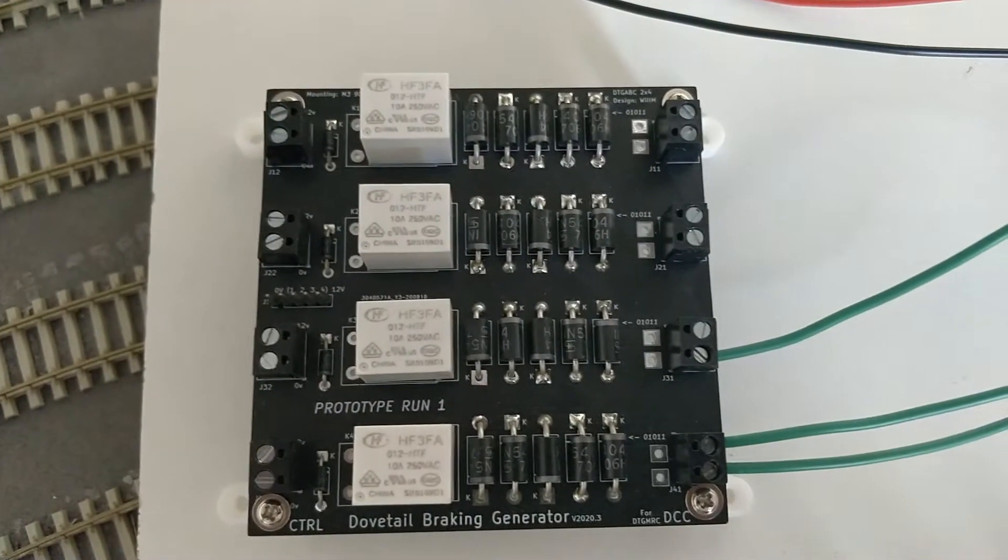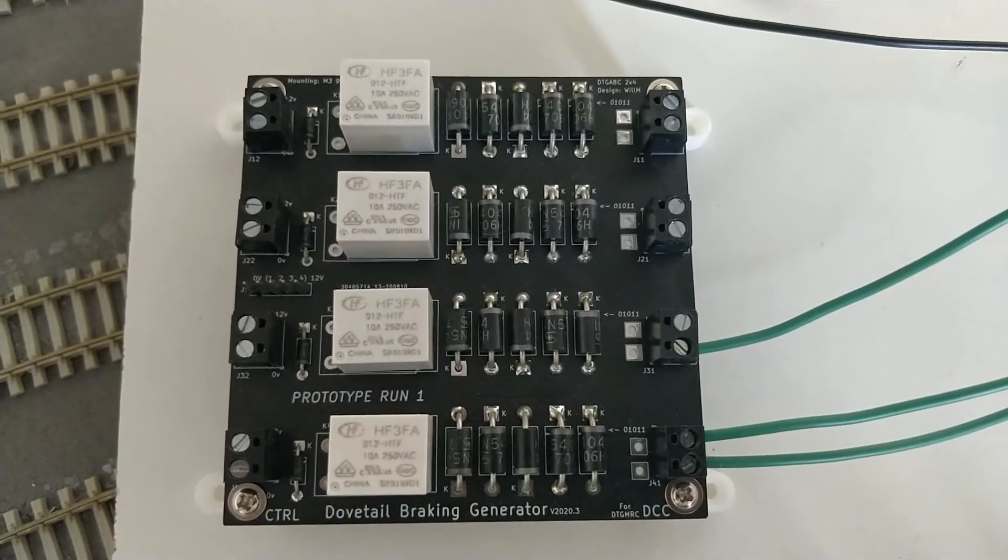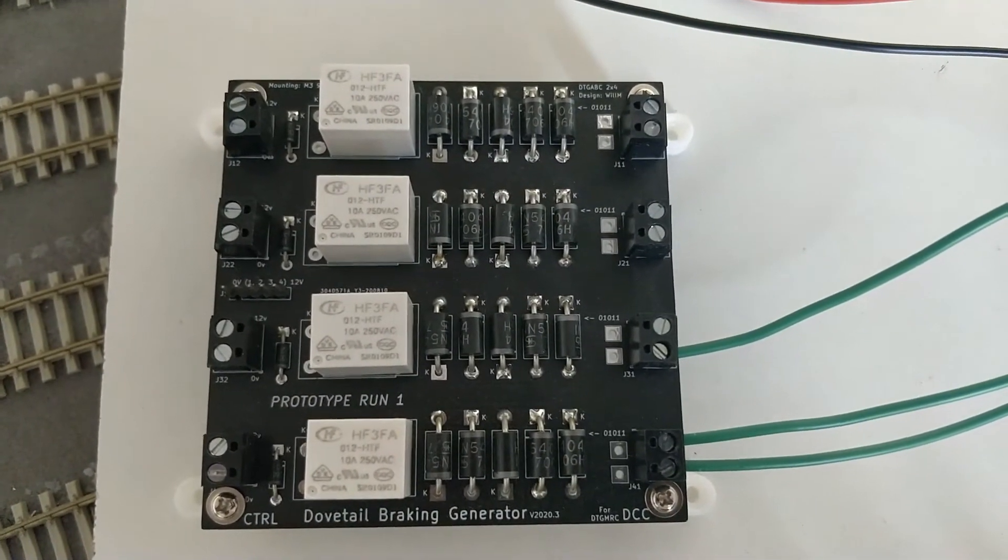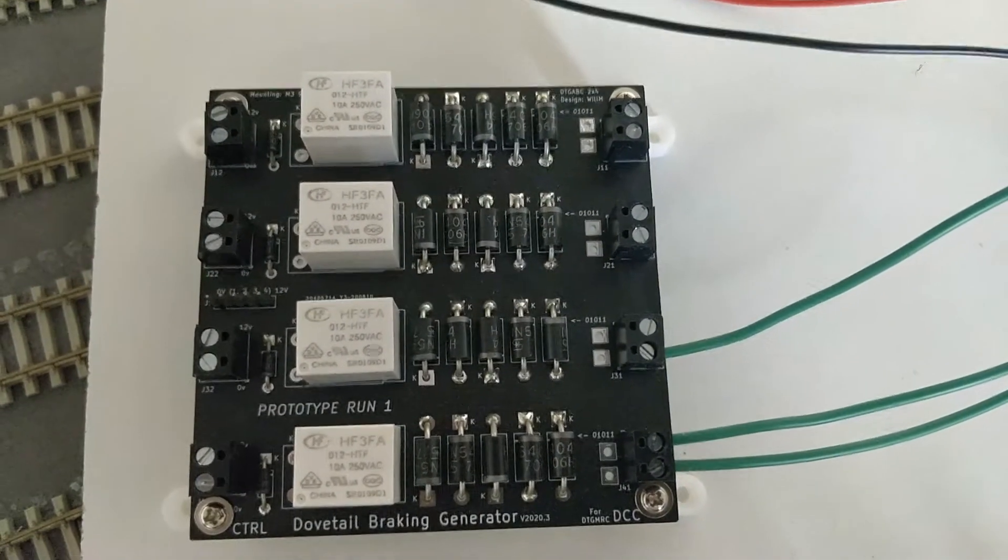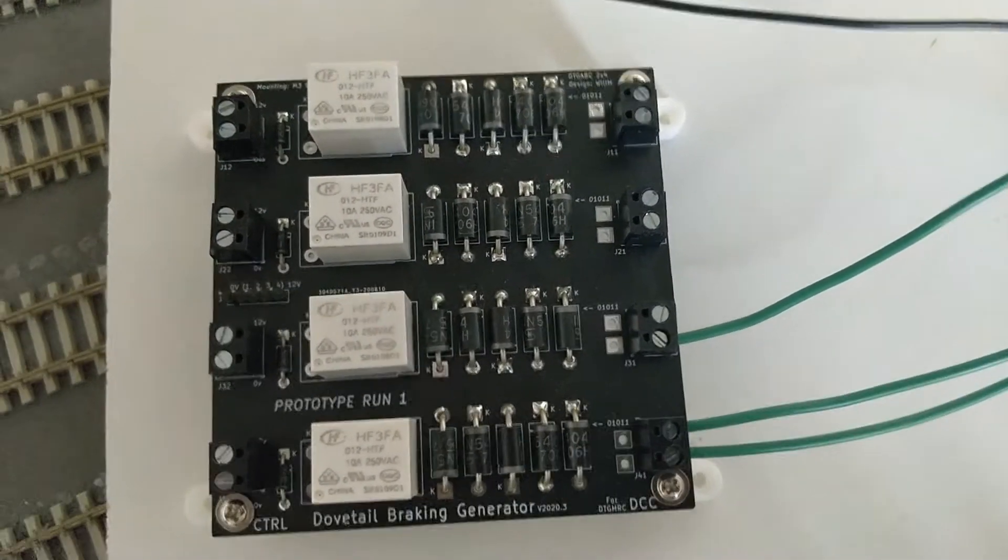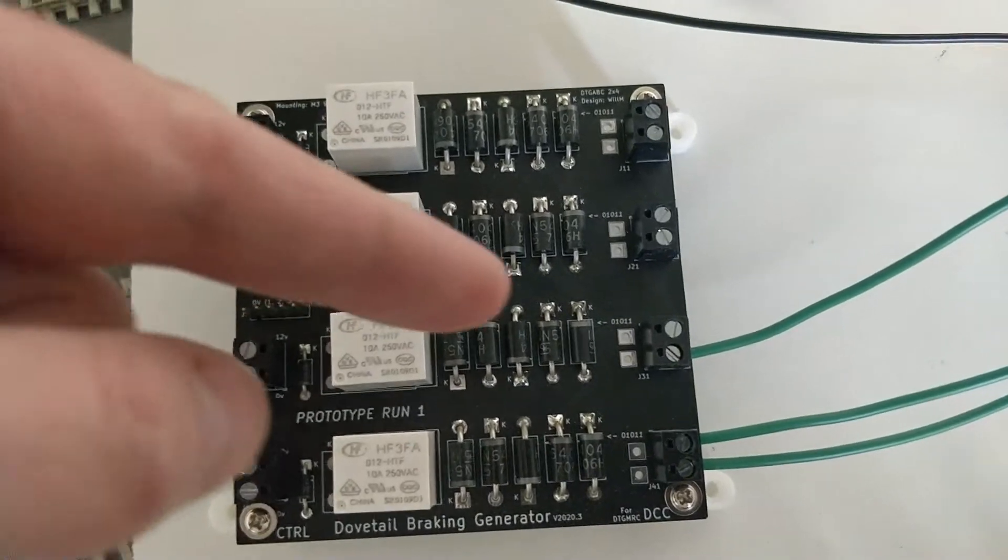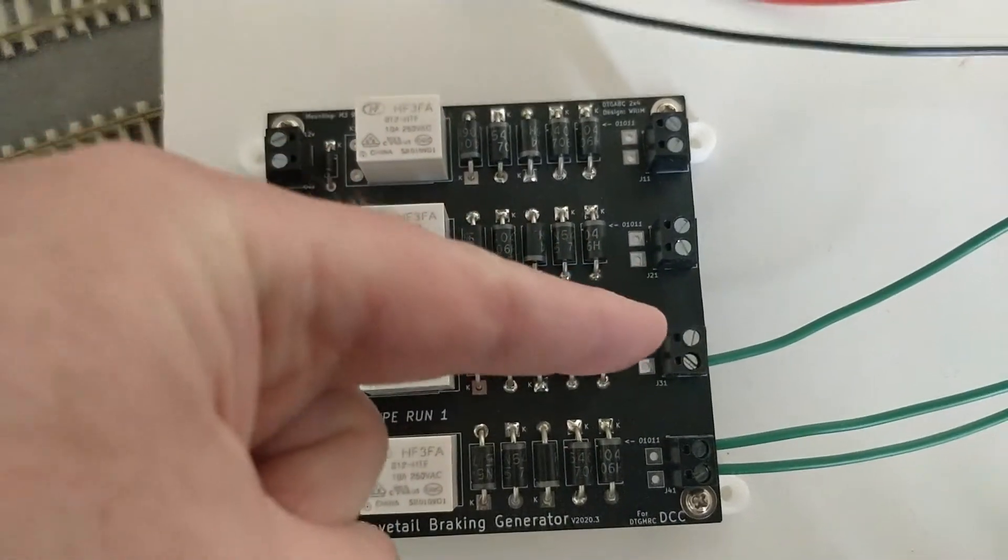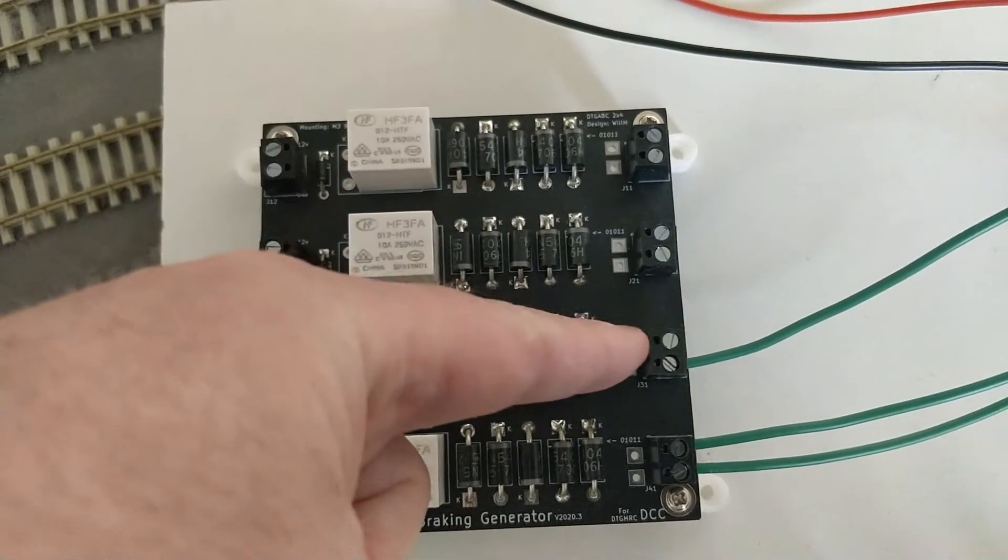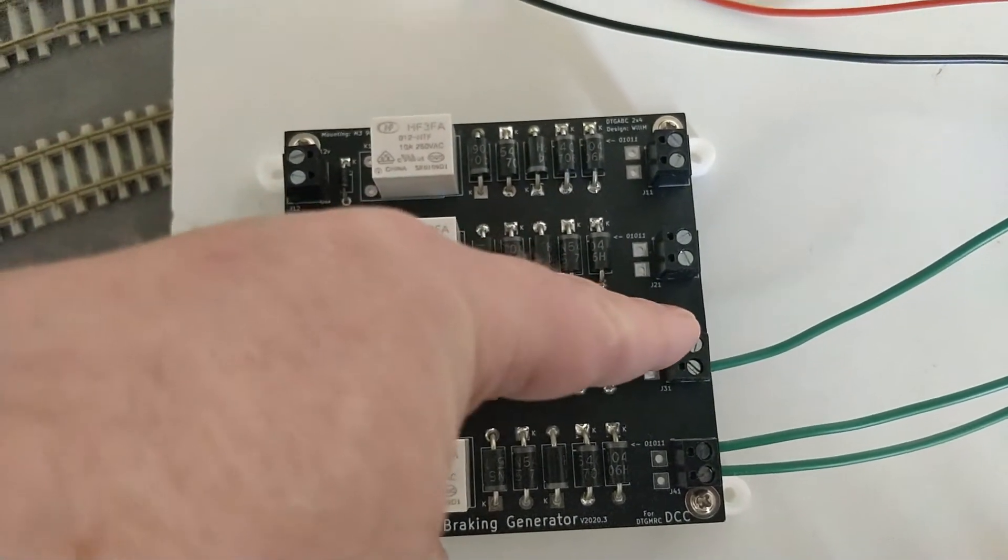Both sides run through an ABC generator, so trains can be stopped when running in either direction. This connection will go to the outer rail.